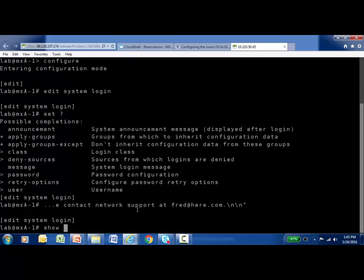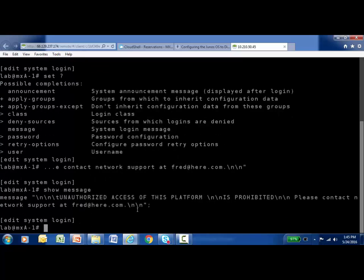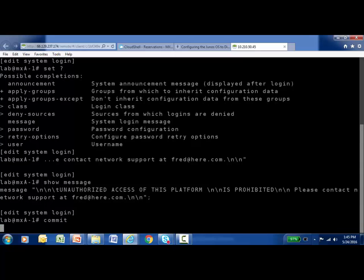Now I'm going to run a show message command to see what we placed in there. It may look a little unfamiliar with all the special formatting characters in there, but once we commit this and log in, that formatting will help the message appear in a clear format. Now that I've added the message, I'm going to go ahead and commit the change.